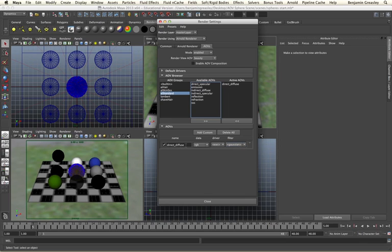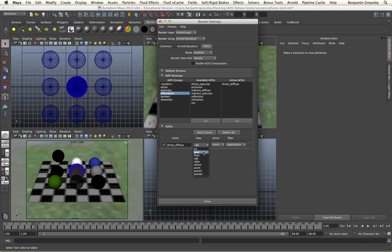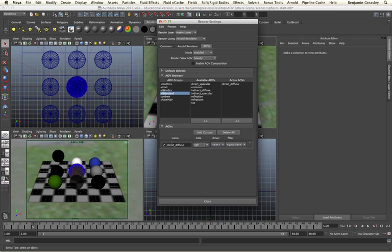We are able to specify its name and we are able to specify its data type — if it's RGB, RGB alpha, vector information, floating point information, integers, or booleans. By default this is an RGB data type which is correct for the direct diffuse type. We are then able to specify the driver and filter types that we are using. At the moment both of these are bracketed on either side, which indicates that they are the default drivers. The default driver for the direct diffuse is an EXR data type with a Gaussian filter applied onto it.